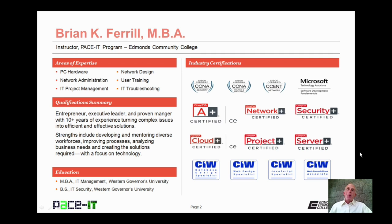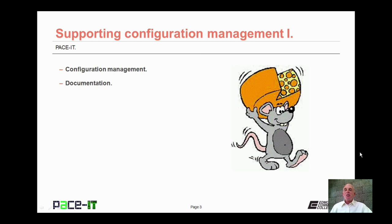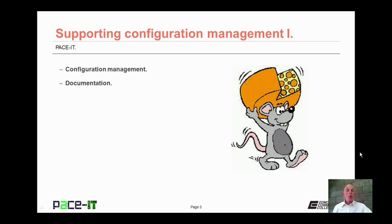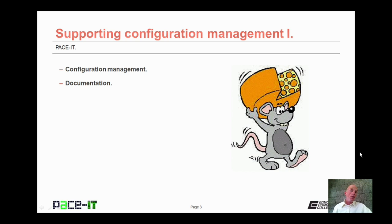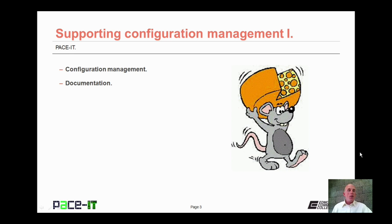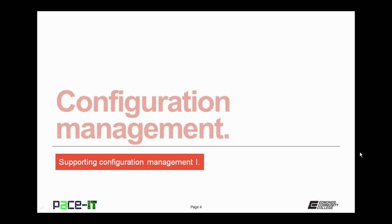Good day, I'm Brian Farrell, and welcome to Pace IT's session on Supporting Configuration Management Part 1. Today I'm going to be talking about what configuration management is, and then I'm going to discuss some documentation. With that, let's go ahead and jump into this session.